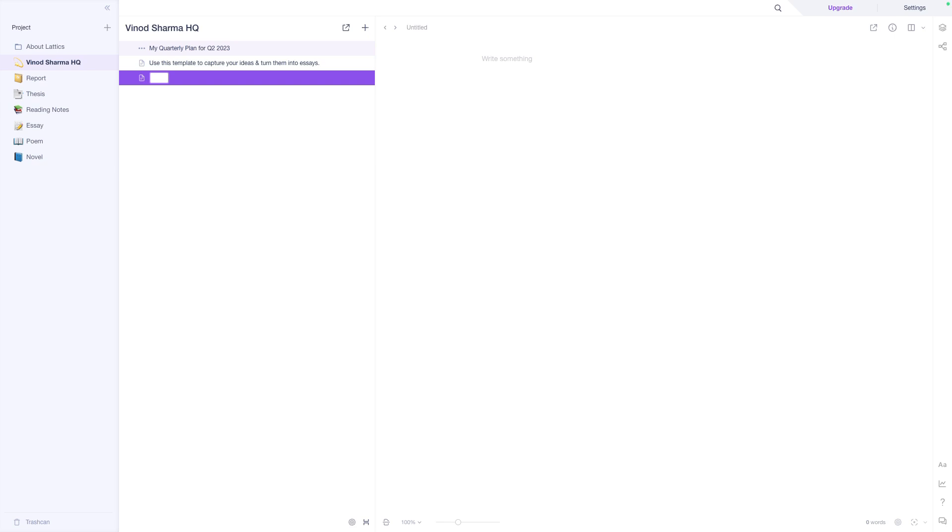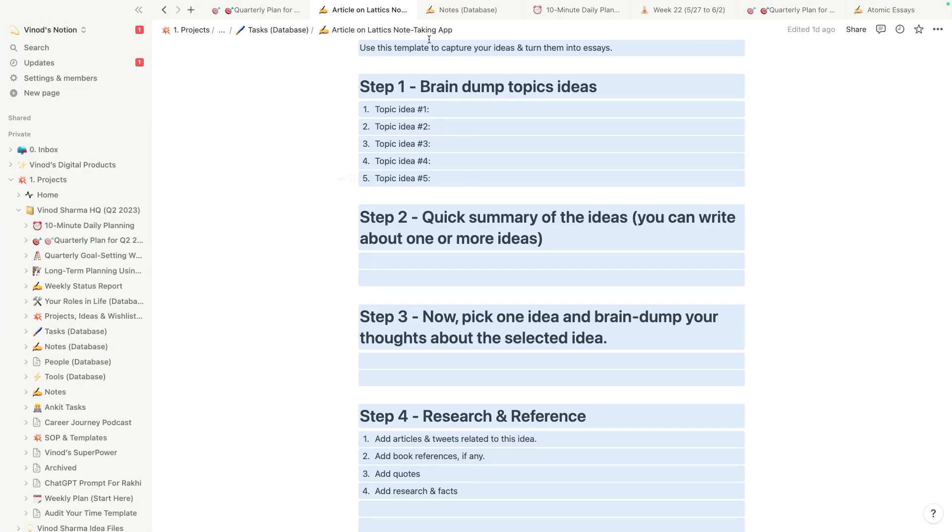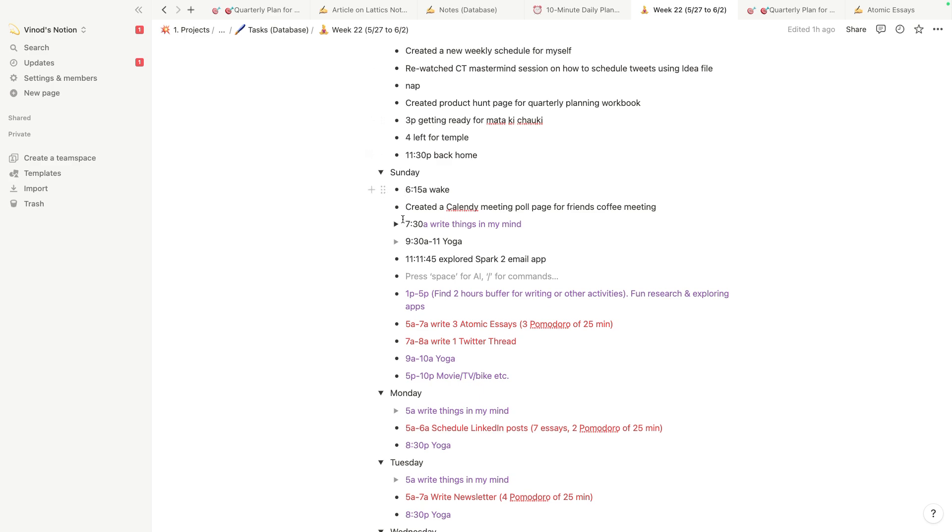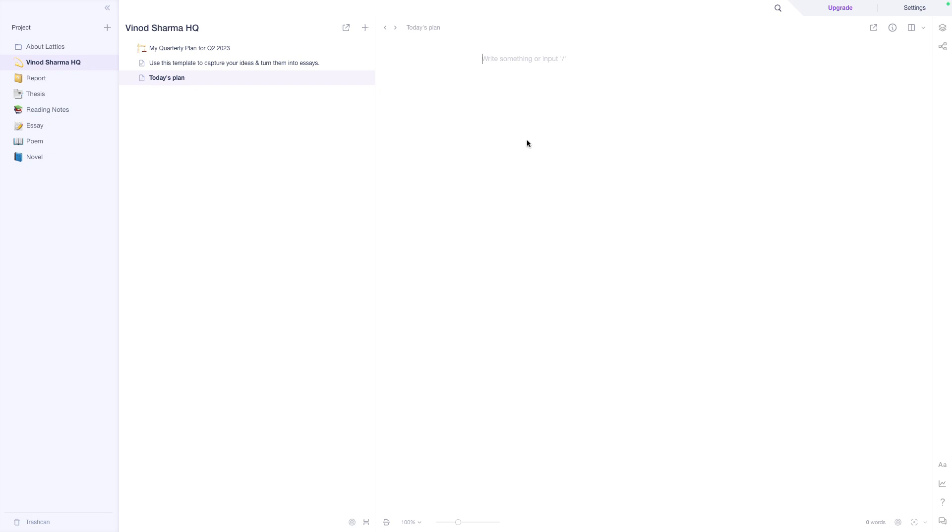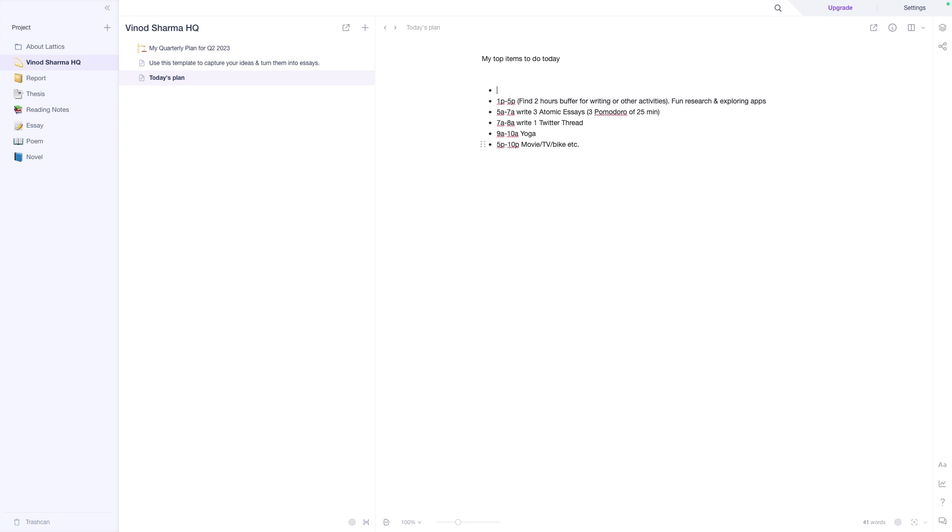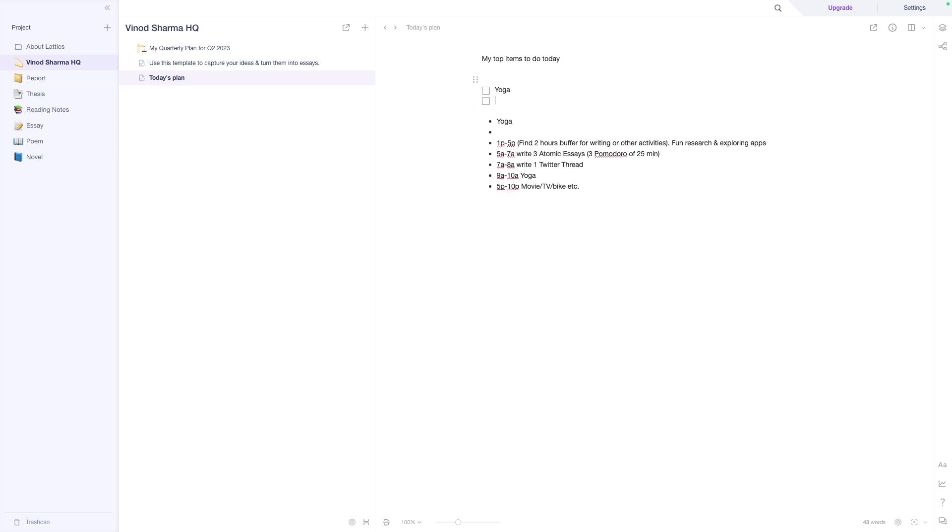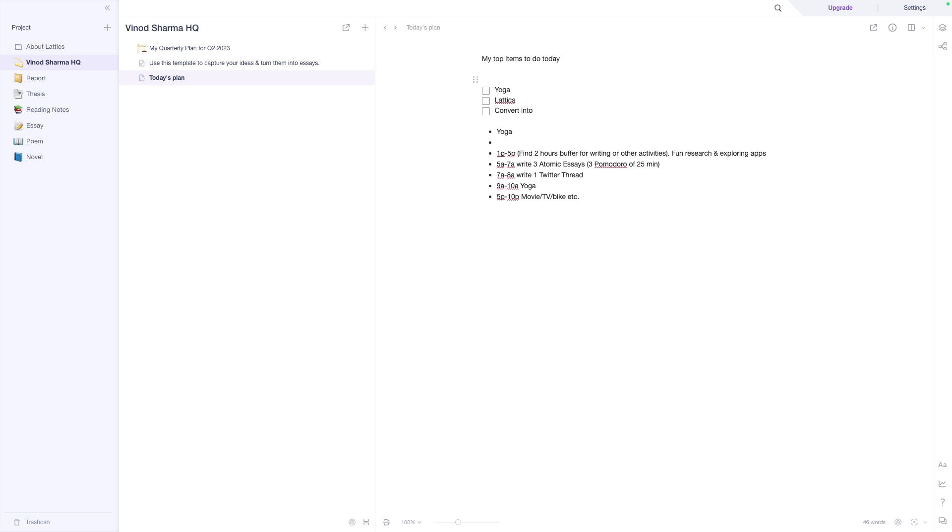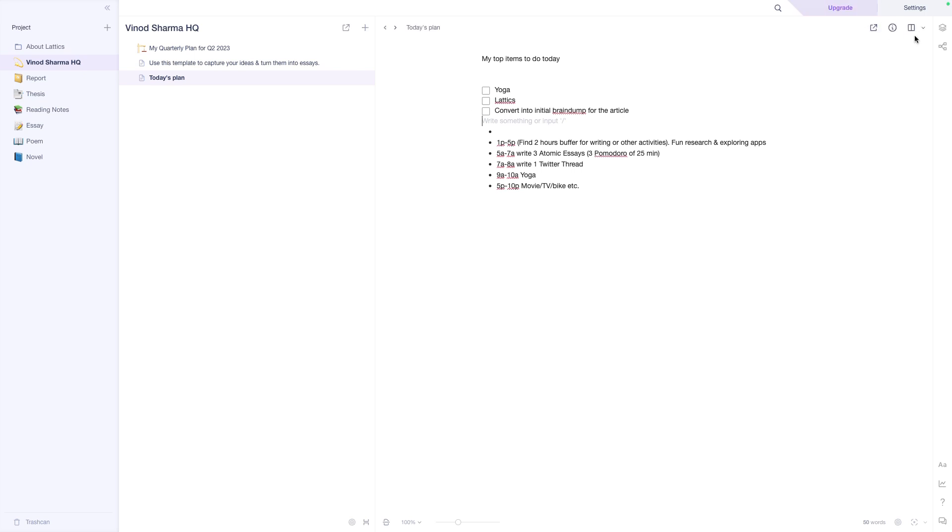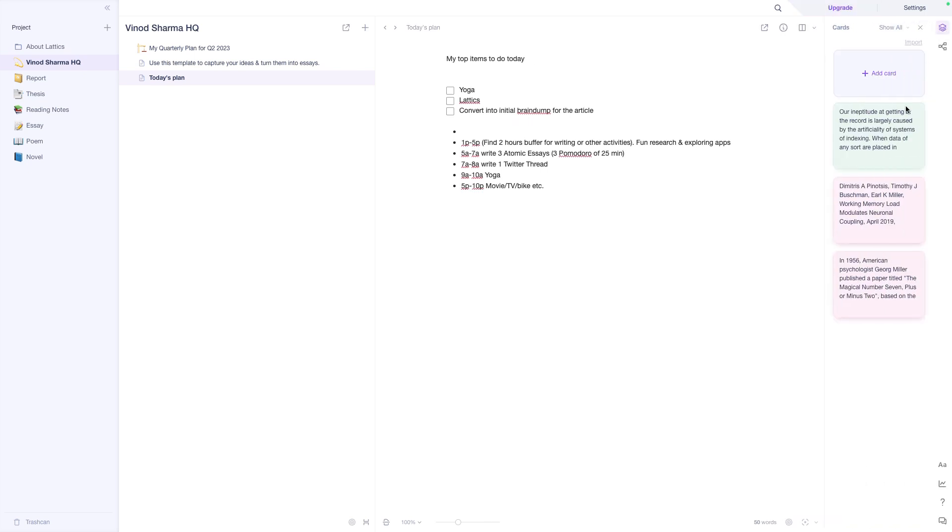Let's say today's plan. So my today plan, as I would go to my today plan, there's a couple of things that I want to do today. Top items to do today. The first was yoga which I have completed. Well, they have a to-do list, so maybe yoga, then this, then convert into initial brain dump of the article.